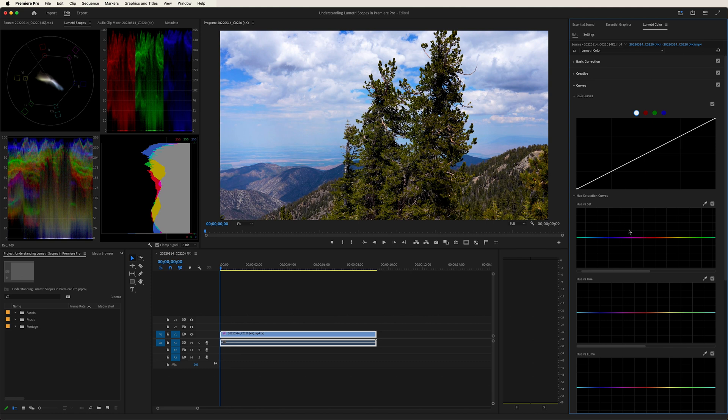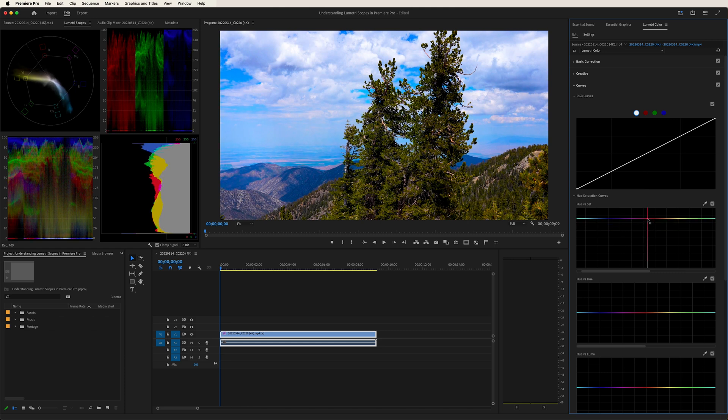If I went down here to hue versus sat and just put one dot and I dragged it upwards, you can see into the left how it's impacting your color, especially over here with your vectorscope.